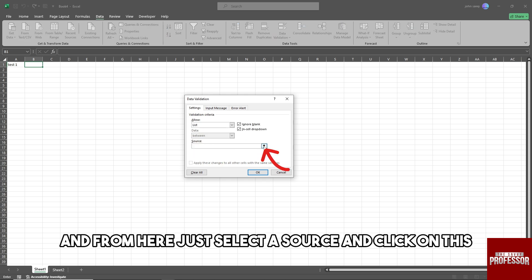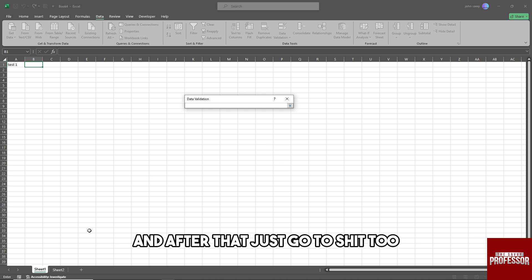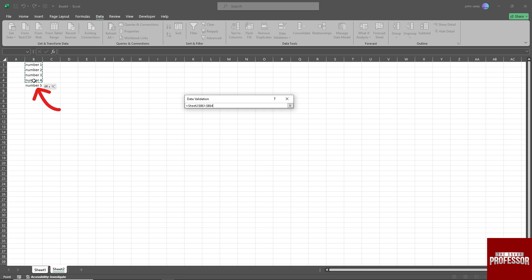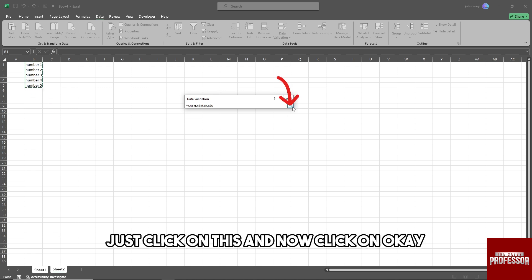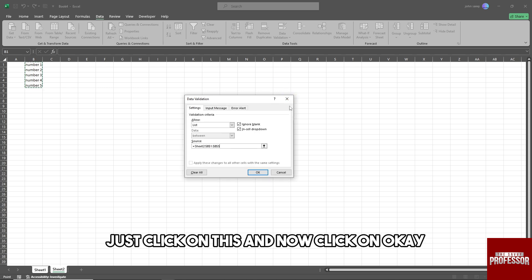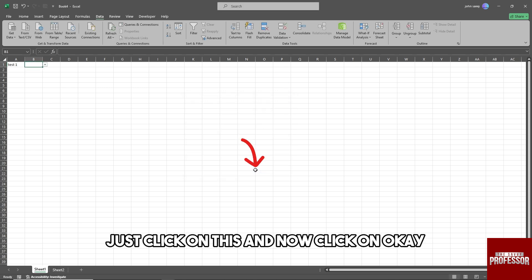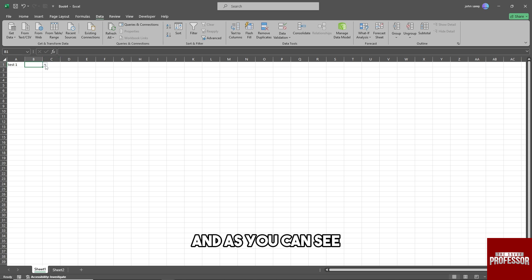Click on this, and after that just go to Sheet 2 and select the choices that you prefer. After that, just click on this and now click OK. As you can see, we will have a multiple choice now.